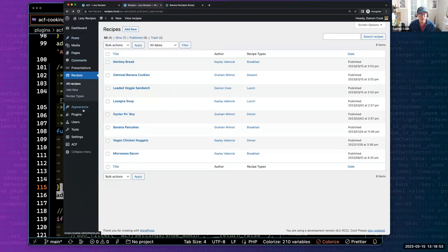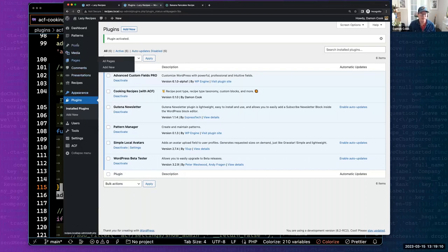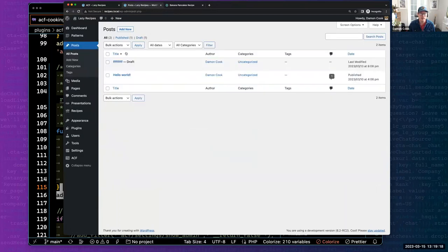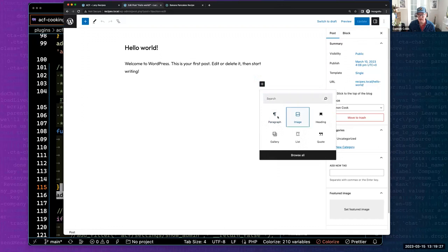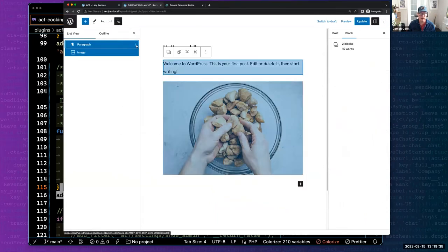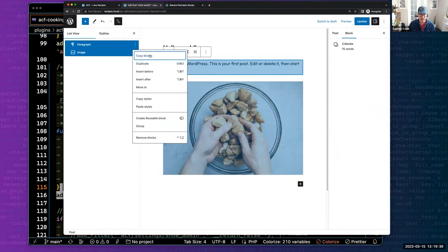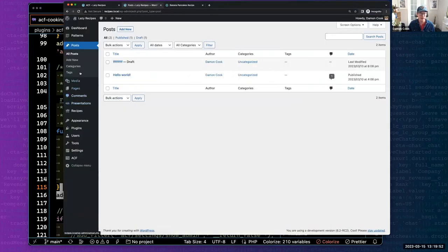Let's go ahead and activate the Pattern Manager plugin. The current process of creating a block pattern typically involves spinning up a page or post, blocking out the whole page, then copying from the list view and pasting into a pattern file in your theme. Which is fine, but this is where Pattern Manager really shines.